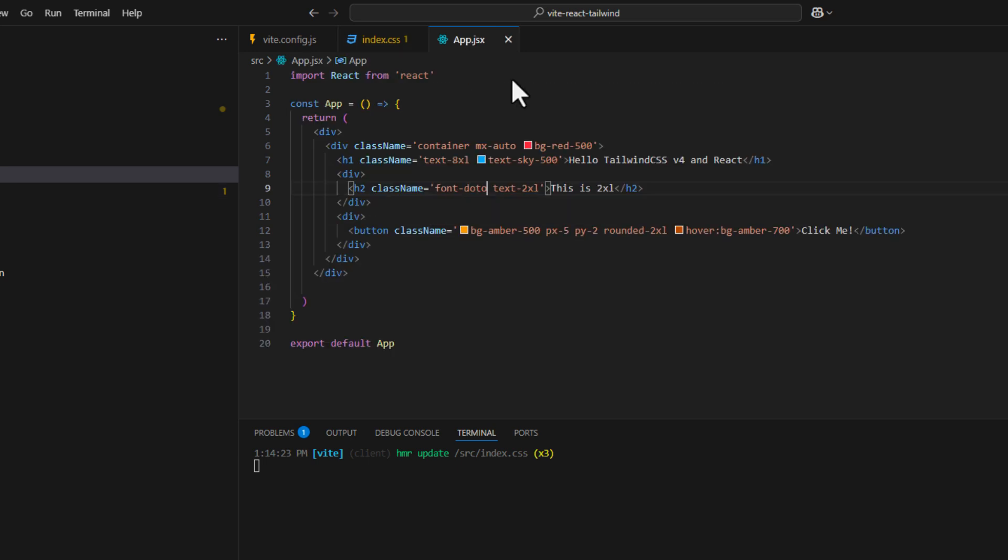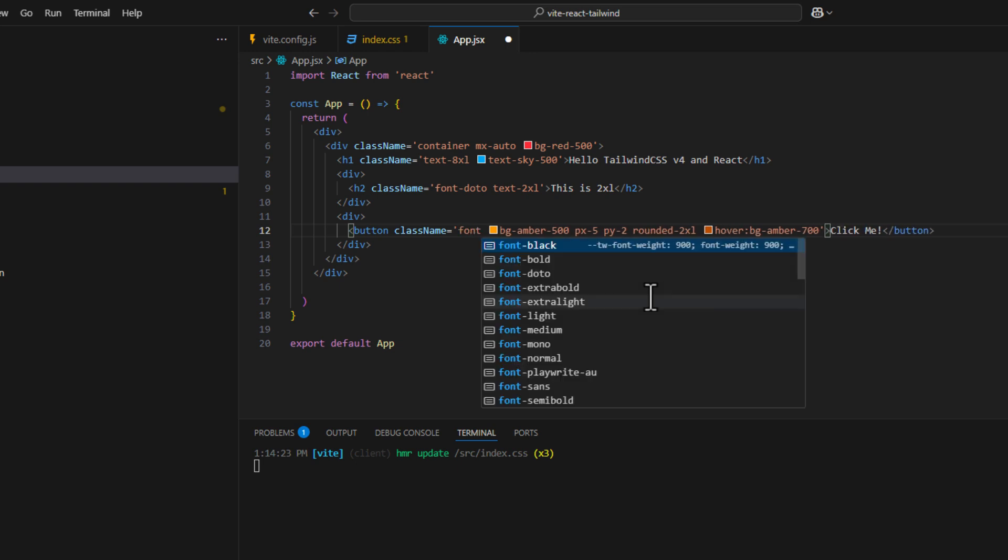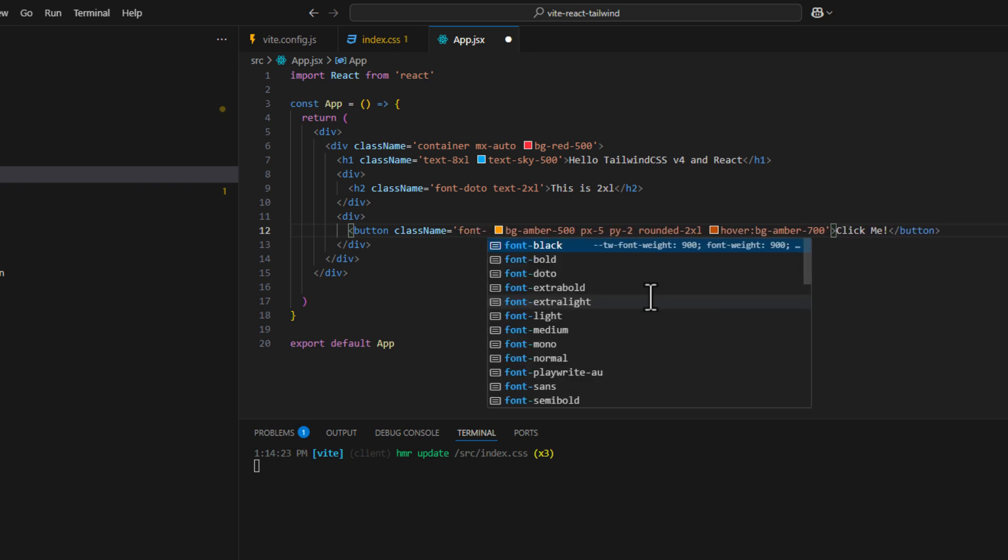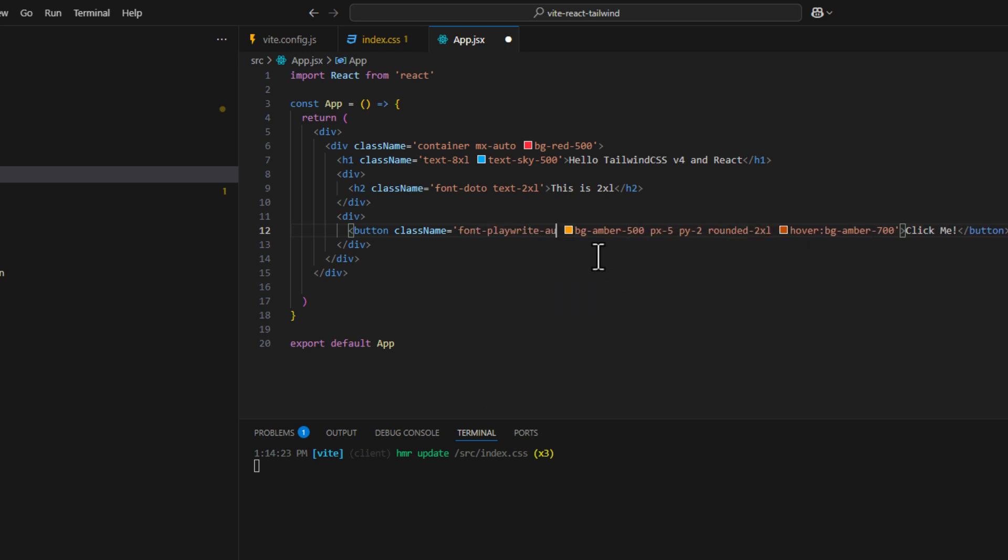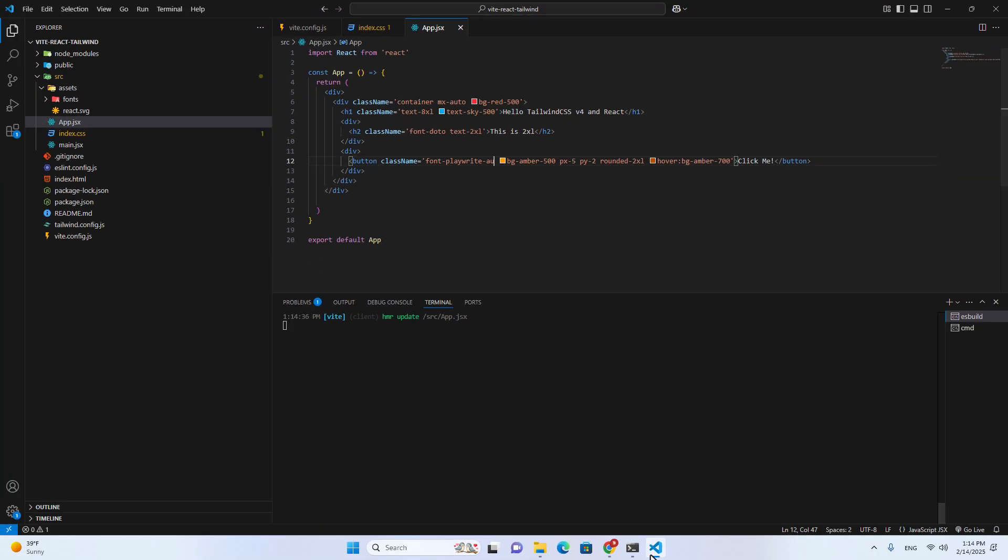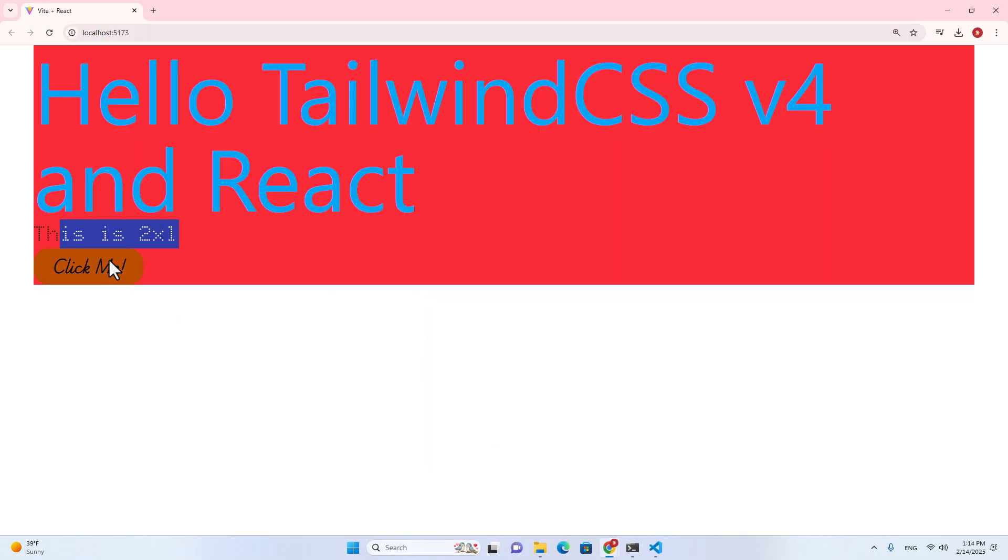Let's see if this font works in app.jsx. I'm going to import the font. Font, and then PlaywriteAU. Okay. Let's go back here. Here. It works.